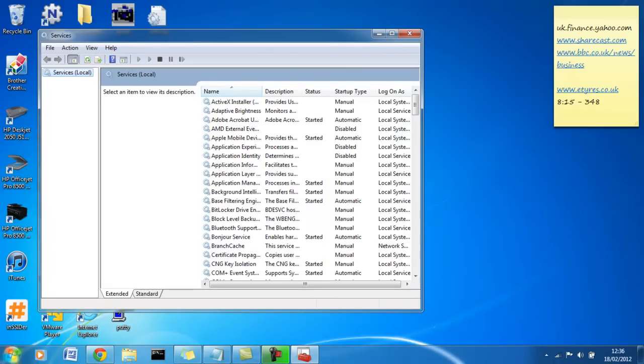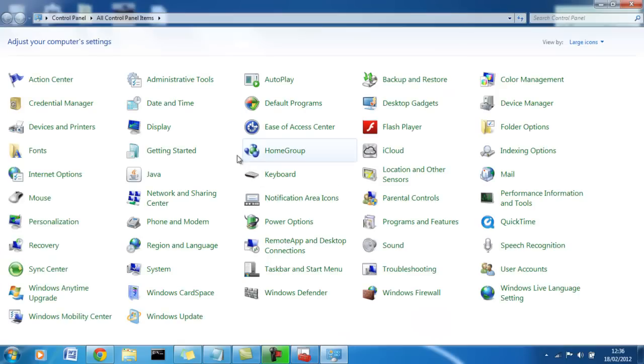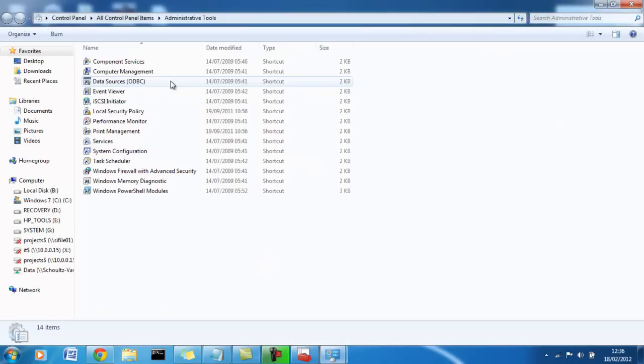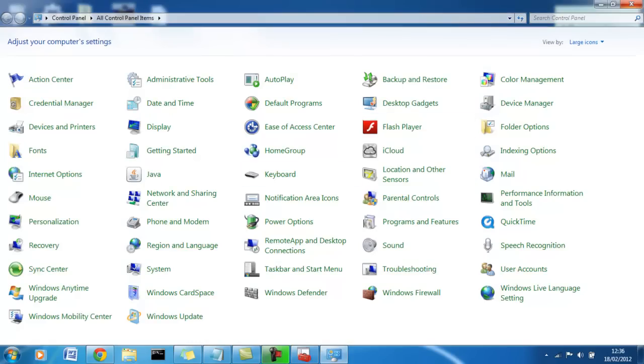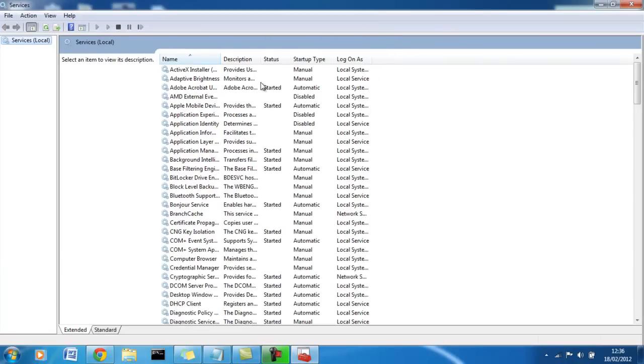The alternative way if you don't want to do it that way is control panel, administrative tools and services. Double click that and it will get you to the same screen where I am now. Let's maximize that.